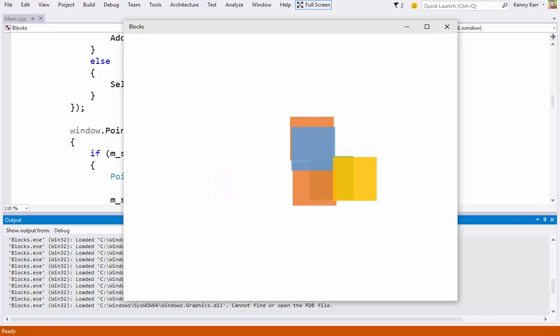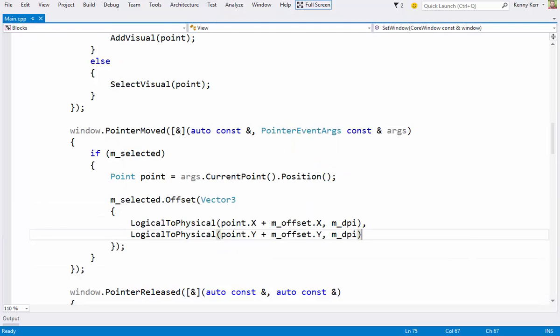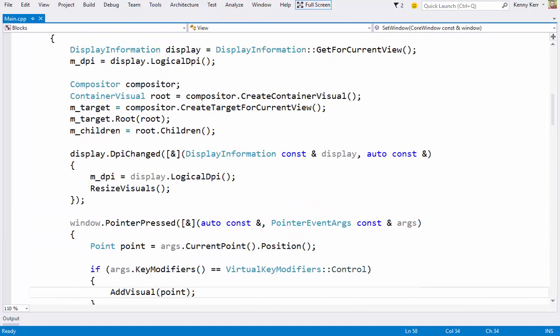Finally, let's deal with a case where the DPI scaling factor changes while the app is running. Perhaps when the user docks a tablet or manually adjusts the display settings. Here in the DPI changed event handler, I'm already calling out the resize visuals method. Let's now provide a reasonable implementation.